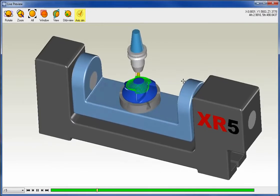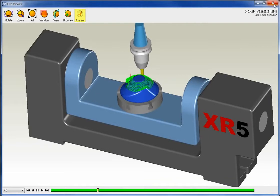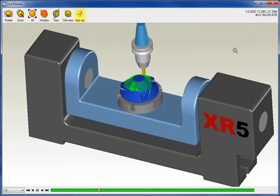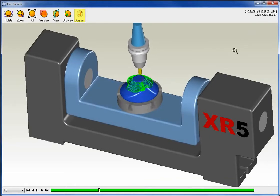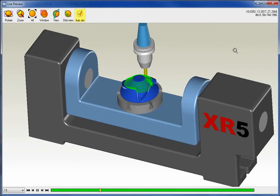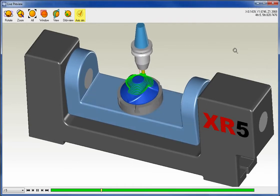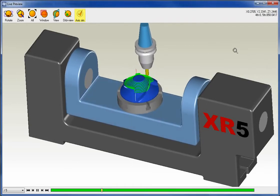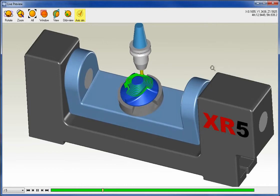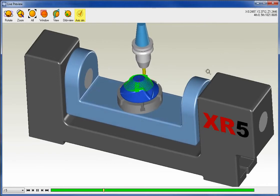All right, so to wrap things up for this video, within 1CNC XR5, for four axis, we support four axis positional, four axis wrap, four axis simultaneous. We also support five axis positional and five axis simultaneous. Thanks so much for watching, and I look forward to seeing you in the next video.